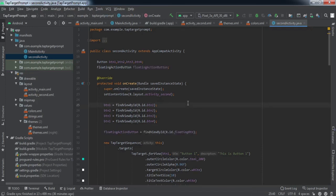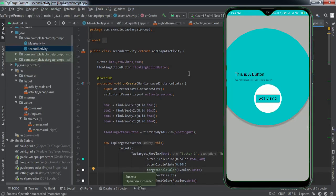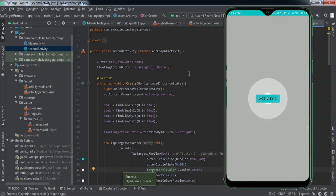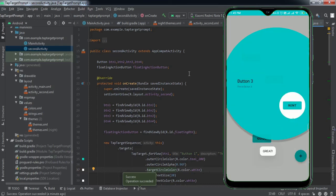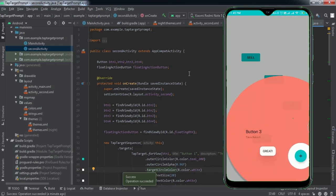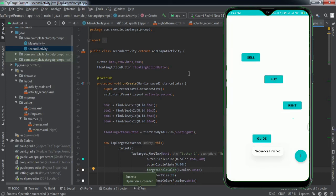We are done with the code. I'll quickly install the app to my phone and check if it's working. The app has been installed — there is a TapTarget prompt on the first button. Clicking it goes to the second activity, and clicking through the buttons takes us to the floating action button. The sequence is finished — we have successfully implemented the TapTarget prompt in our Android application.